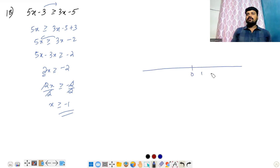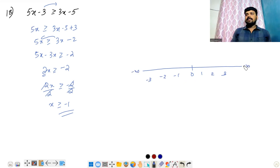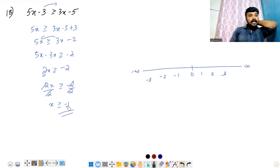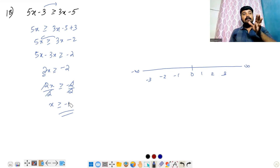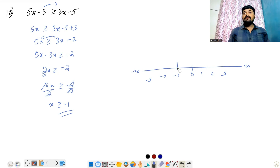The solution is x equal to minus 1. On the number line, we mark the points: 1, 2, 3, minus 1, minus 2, minus 3, with minus infinity and plus infinity. We place minus 1 on the line.